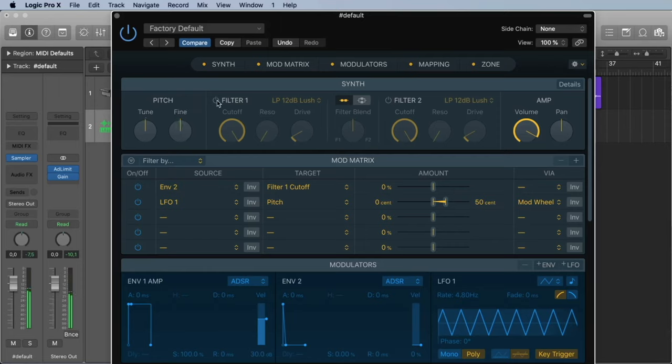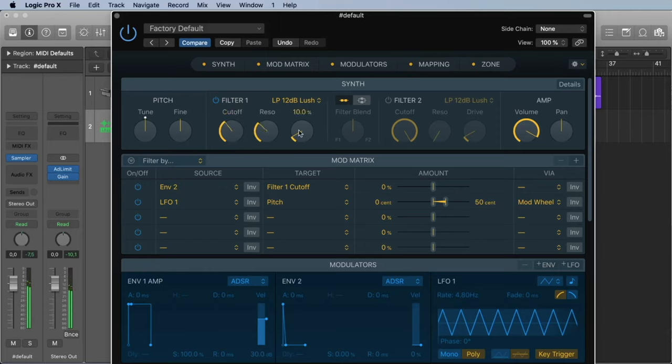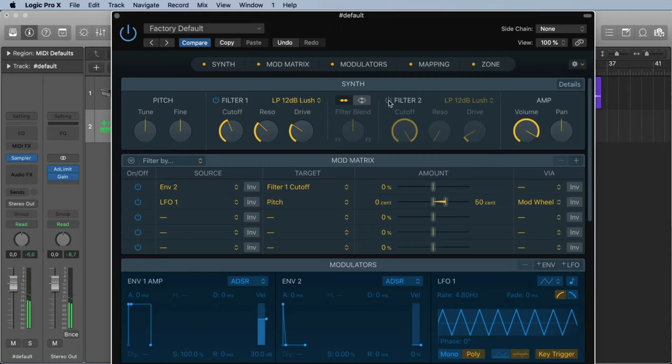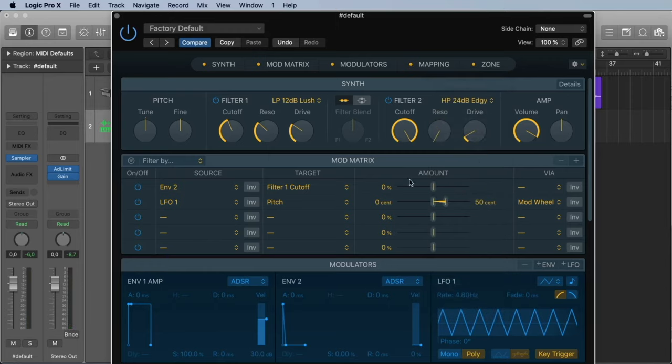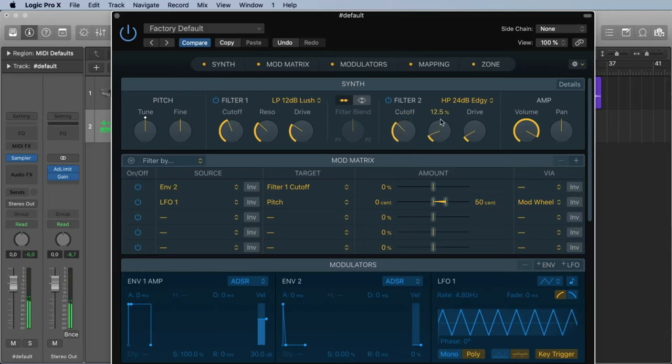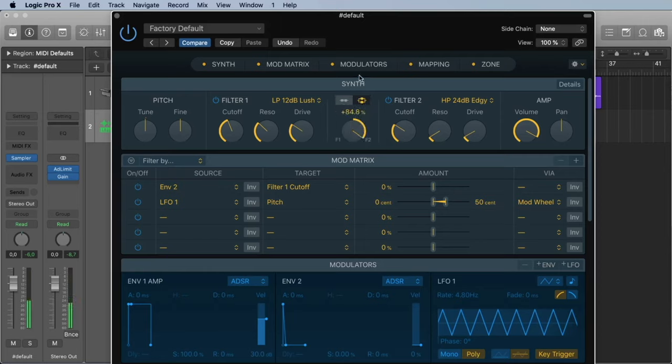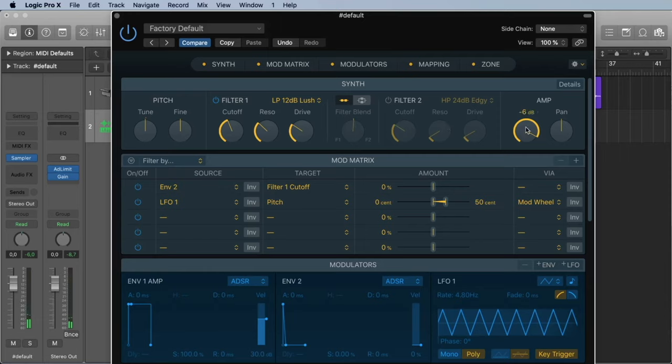We have two filters. Let's turn off the first filter. Give it a little resonance, a little drive. Let's turn on the second filter and make it here. You see you have a lot of filter possibilities. Let's take a high pass filter. And we also can decide if you want to use one after the other or if we want to use them parallel. Then we can blend between filter two and filter one.